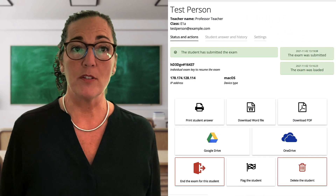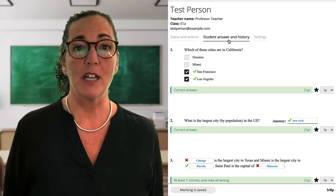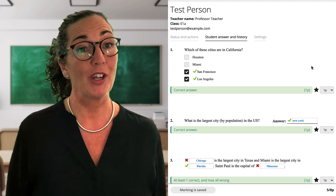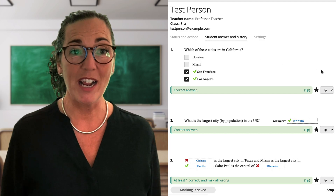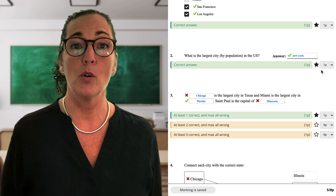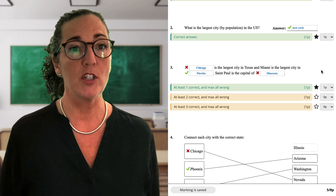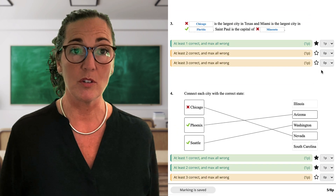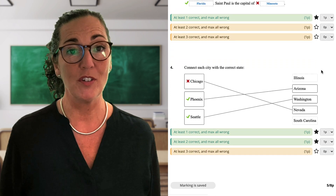The added benefit of this type of exam is that you don't have to do too much marking afterwards. You can see directly a summary of your students' results, or go in and look in detail at an individual student's answers. More about this in a future video.